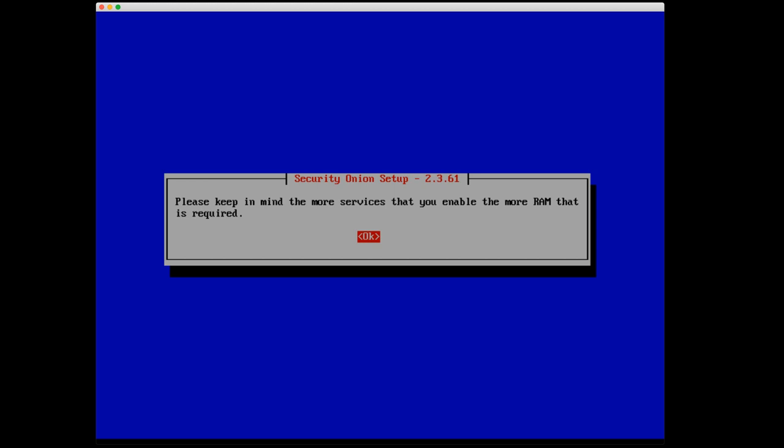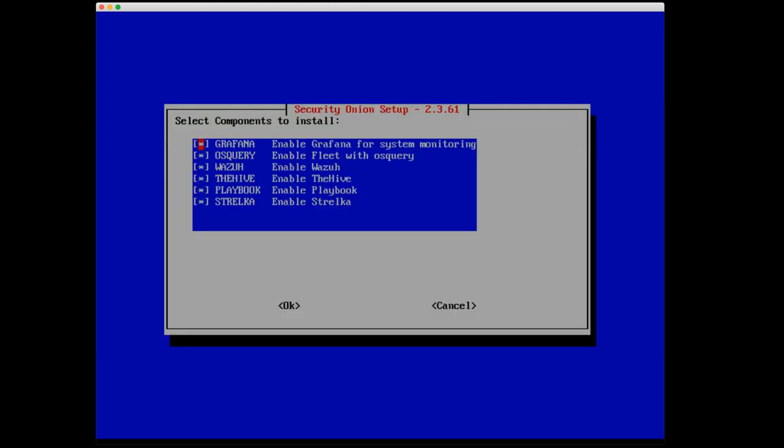And now Security Onion setup is reminding us that the more services we enable, the more RAM that is required. It's saying that because we have the option now to enable or disable certain components to be installed. I'm going to enable all of the components to be installed. Grafana, Osquery or Fleet, Wazuh, The Hive, Playbook, and Strelka. And select OK.